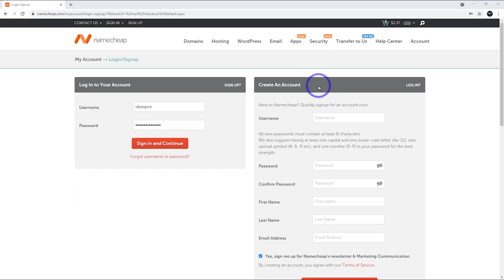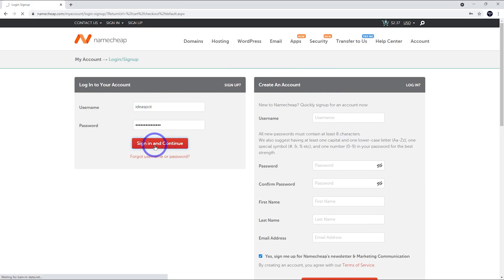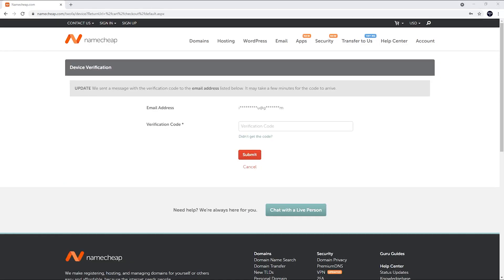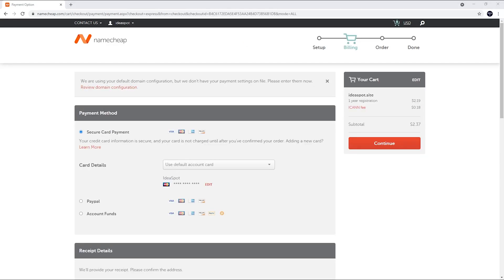We can either sign into an account or create a new account here. But I've already got an account, so I'm going to sign in here. And you'll get a verification to your email. Just paste that verification code in and click Submit.